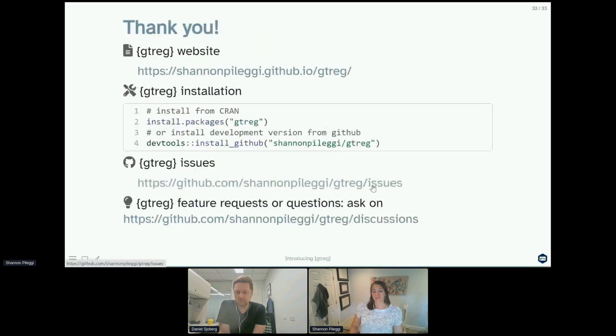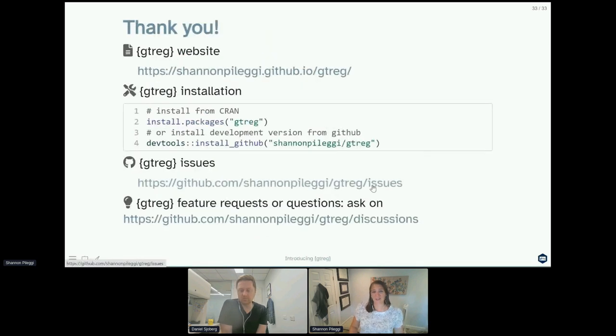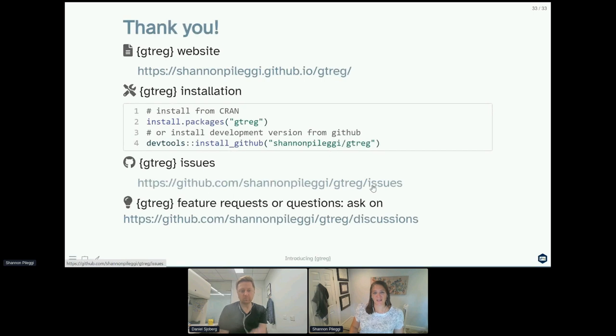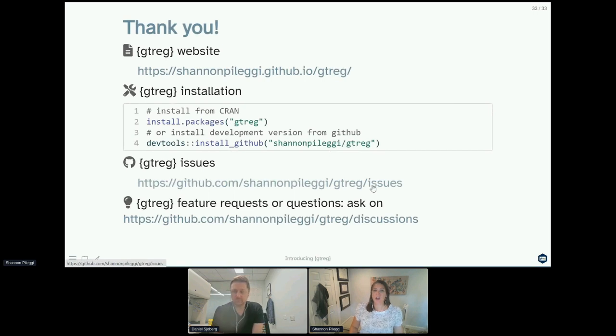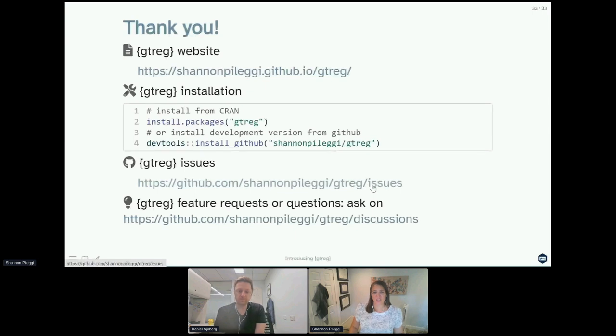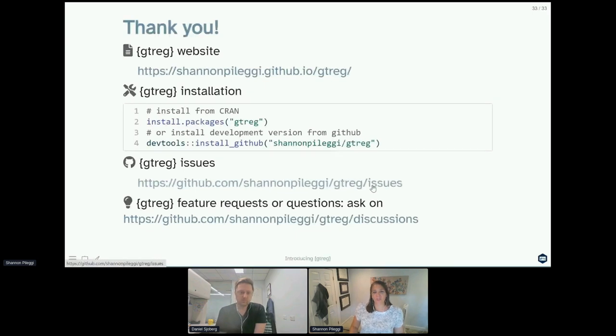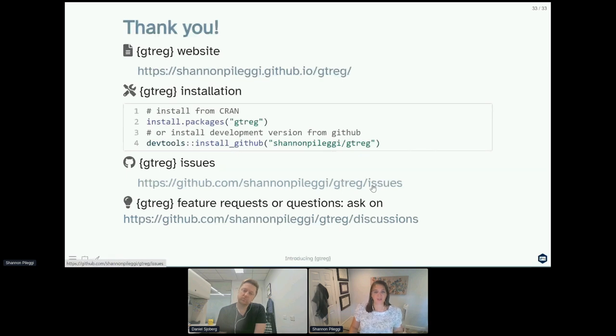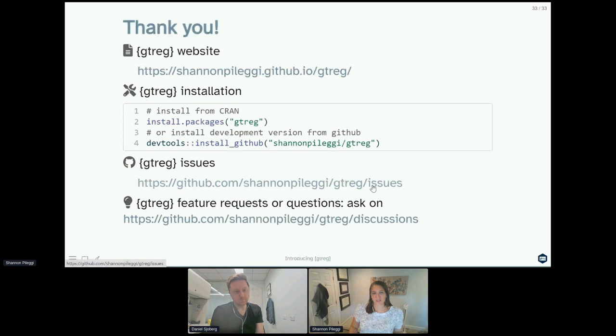So thank you for attending this talk. This package has been newly on CRAN, so you can install it from CRAN or get the development version. If you want to talk to us more about gt reg, you can certainly submit an issue, or just for discussion, feature requests, or general questions on how to do things, you're welcome to use the GitHub discussion forum. So thank you very much.